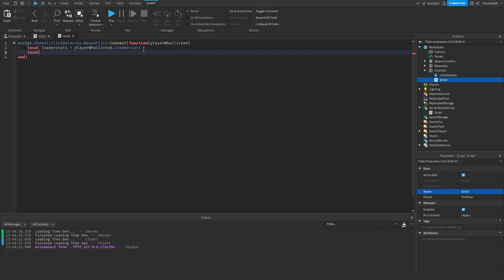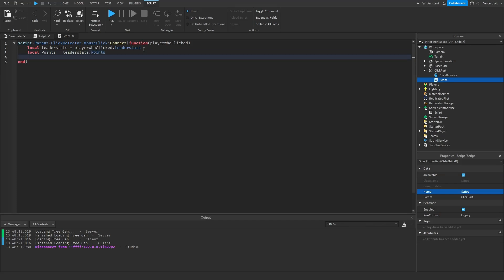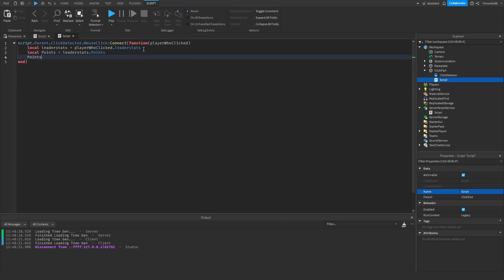The PlayerWhoClicked.leaderstats, and then now for the points, local points equals to leaderstats.points. And now very simply we're going to do points.value equals to points.value plus one. So this will add one point to the player's points.